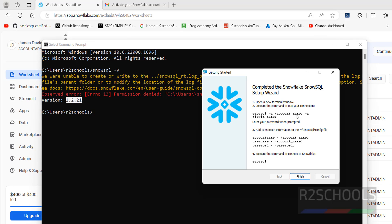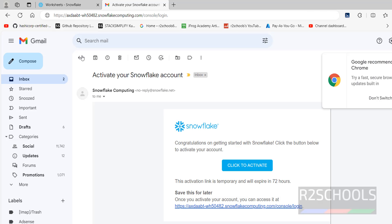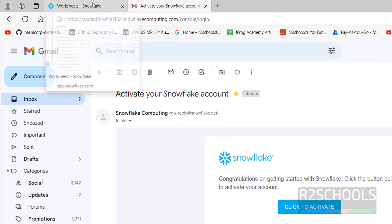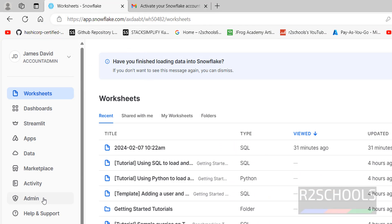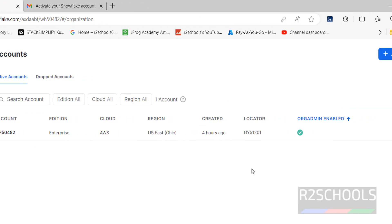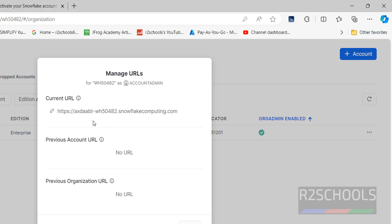Next, we need to connect to SnowSQL using your account name and login name. To find your account name, there are two ways: one, you will receive an activation email — the account name is found in that URL. Or, if you don't have that email, click on Admin, then Accounts, then Manage URLs — the account name is shown there. Copy it.